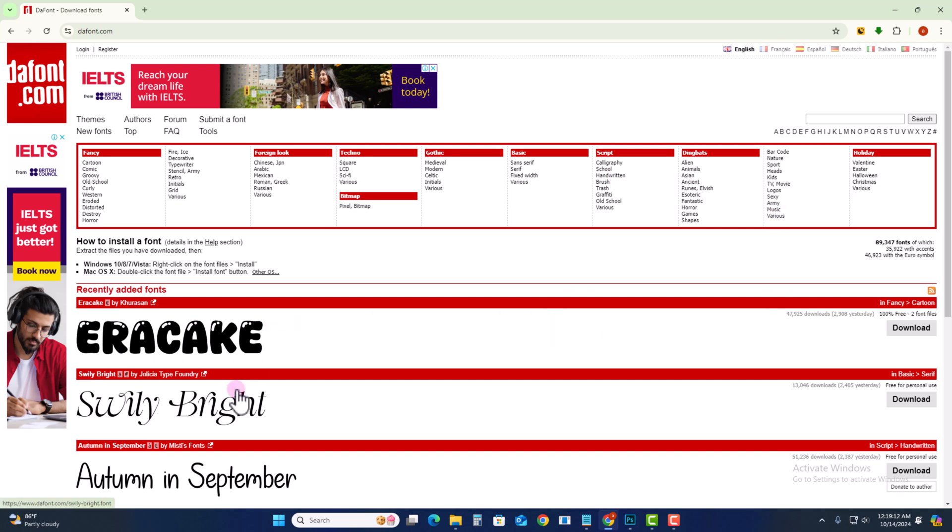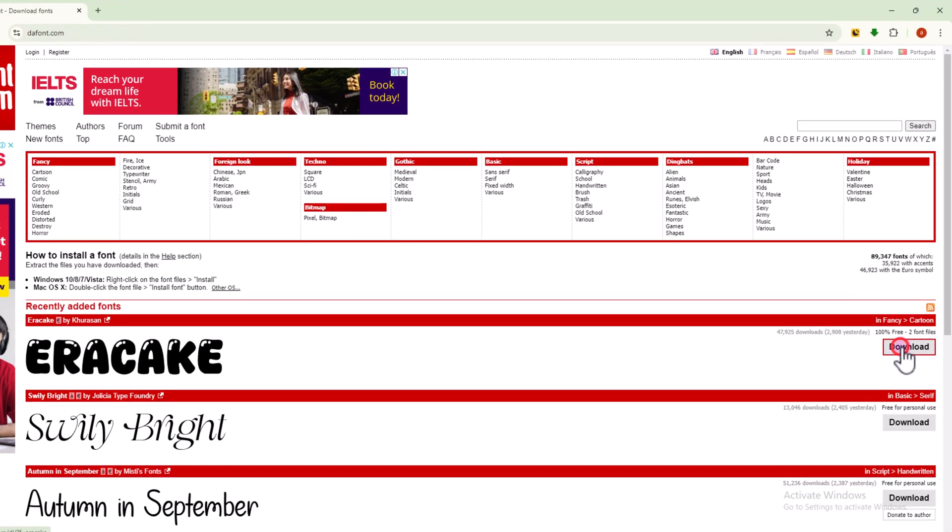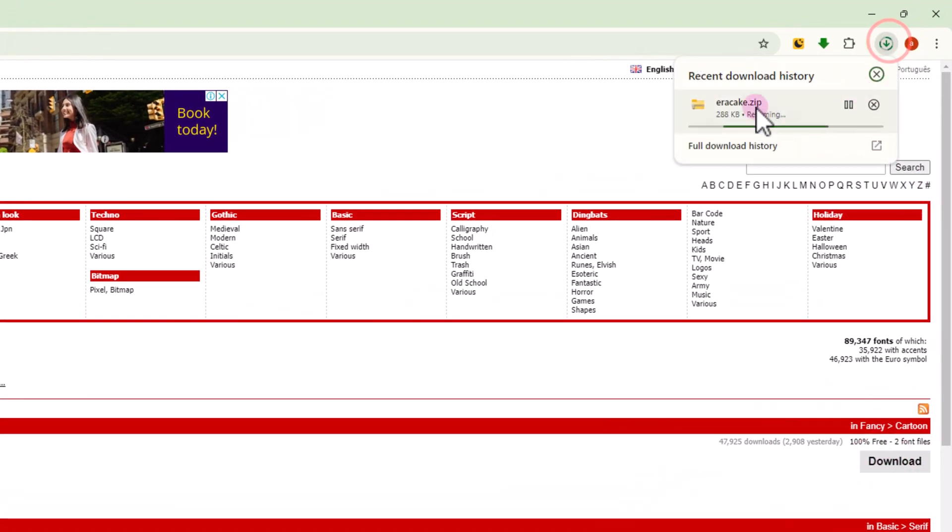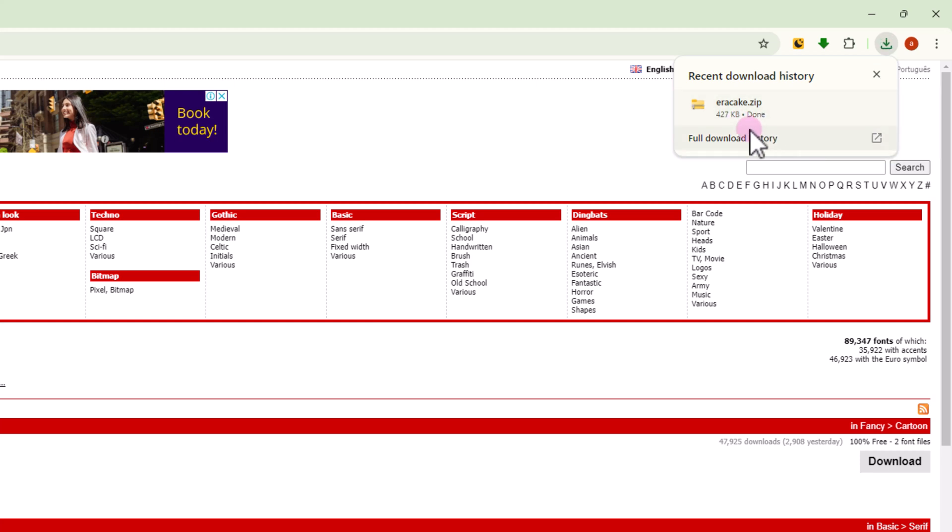Select the font you want to install. Click on download. Okay, download complete.